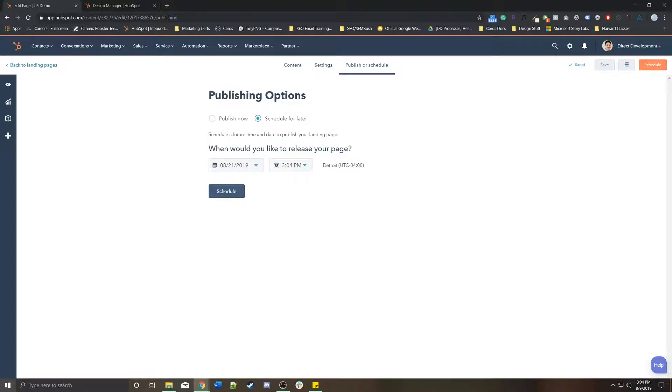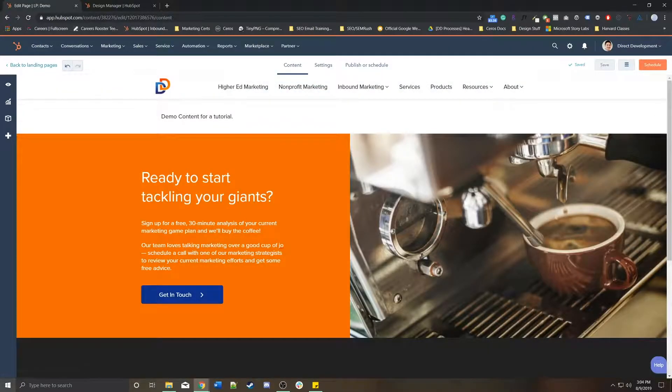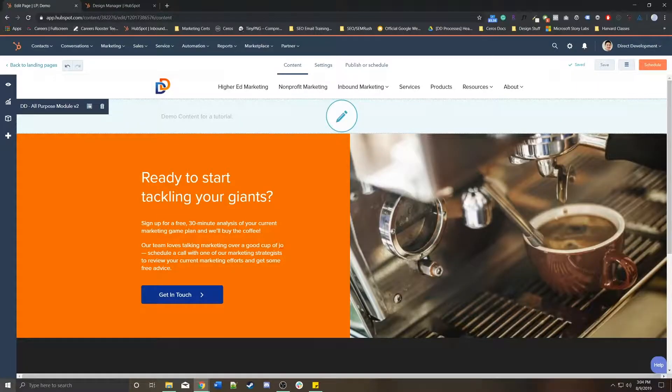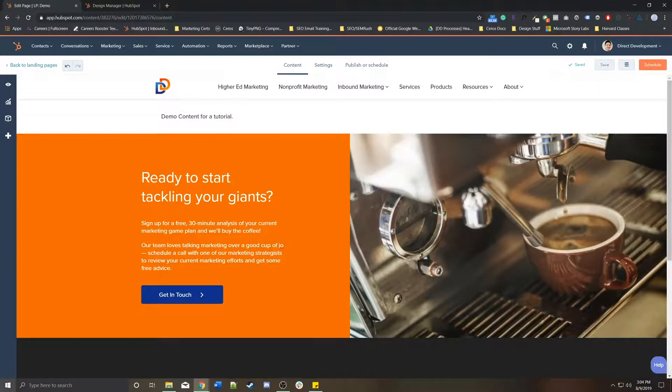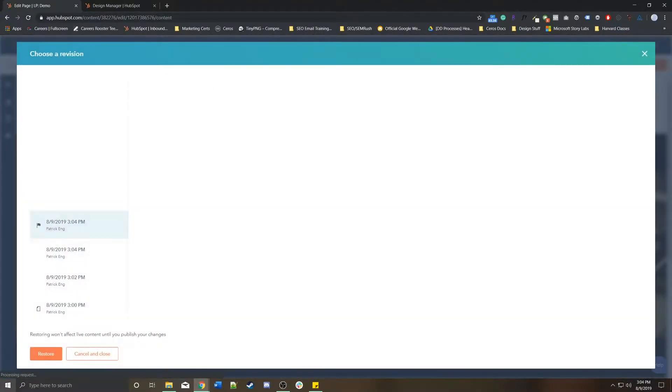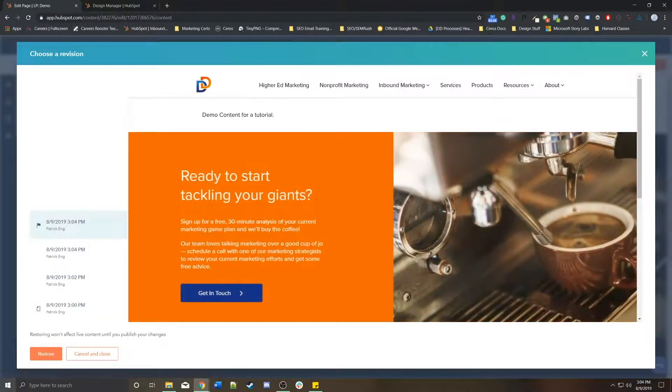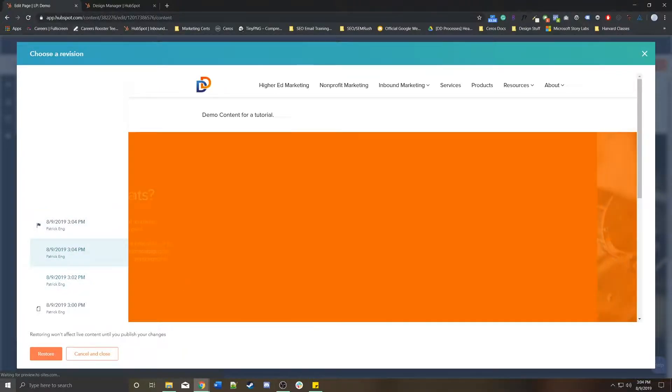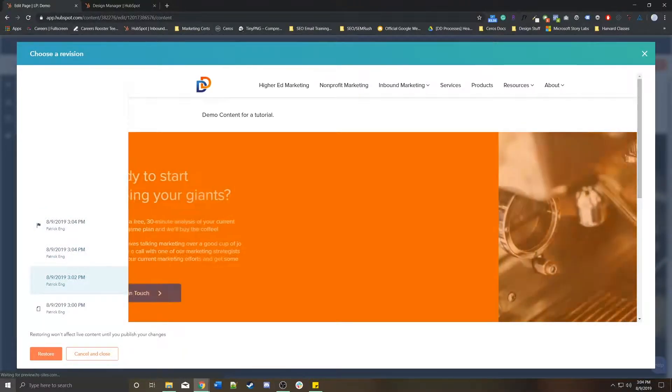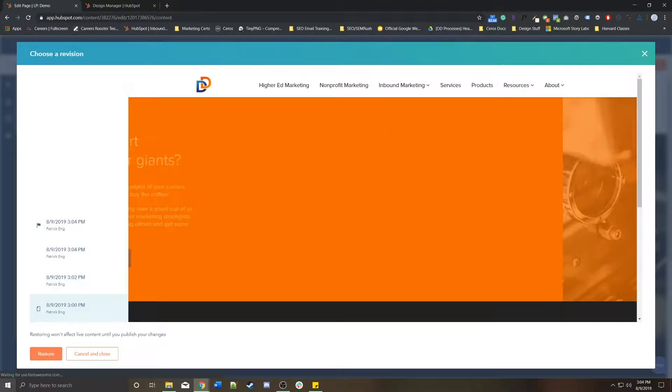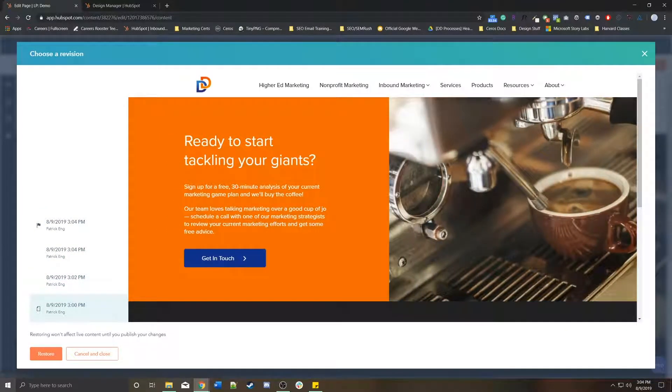Because I have not yet published this page, every time this saves, and it will save automatically and you can press save by default, you can view revisions in this hamburger menu up here.